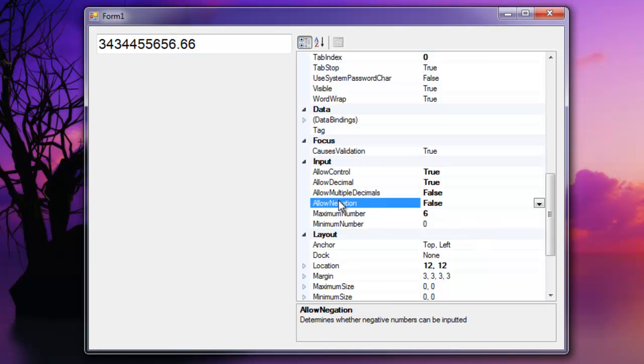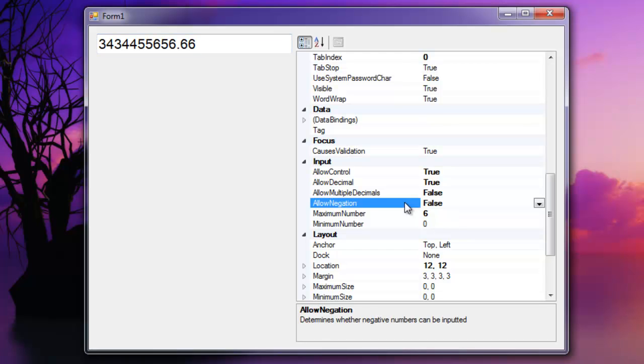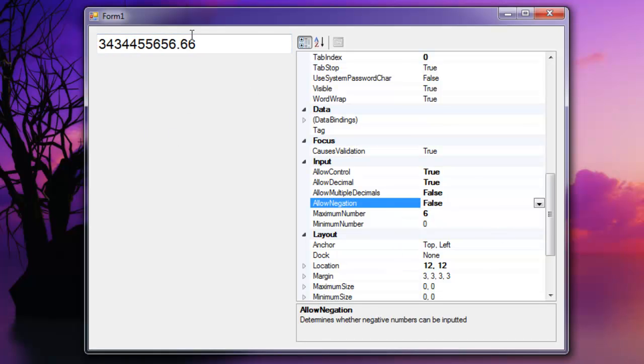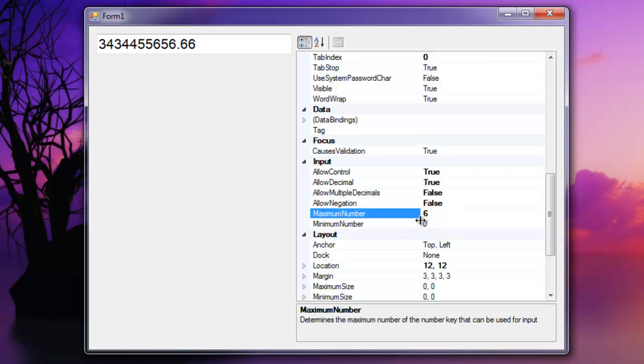And there is a property called allow negation and that simply determines whether or not the user can input the negative character or the minus character at the front of the text. And the user can only put it there. Let's set this to false and you'll notice that the negative character has been removed. Now the less useful properties down here,